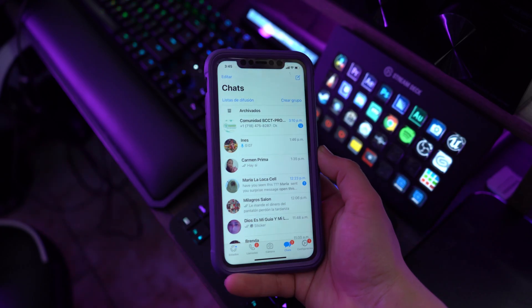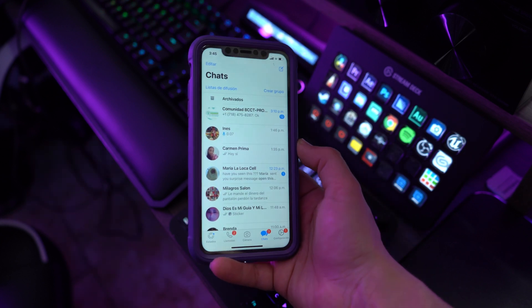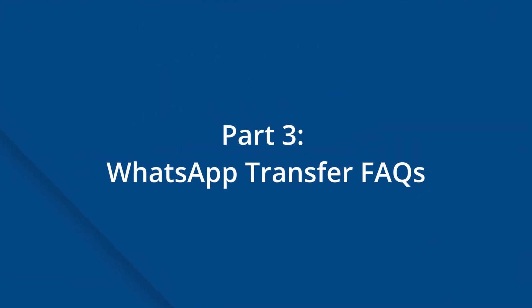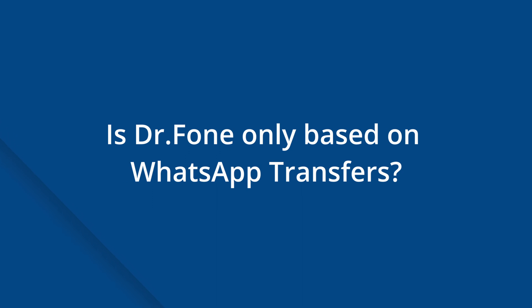WhatsApp Transfer FAQs. WhatsApp transfer can be quite challenging for users at various stages, so here are a few common questions answered. Question one: is Dr.Fone only for WhatsApp transfers? No — Dr.Fone is an exceptional tool offering an extreme variety of features. Not only can users transfer WhatsApp data, but they can also recover previous data, use it as a phone manager, or recover passwords for their devices. It is a complete tool for smartphone users.